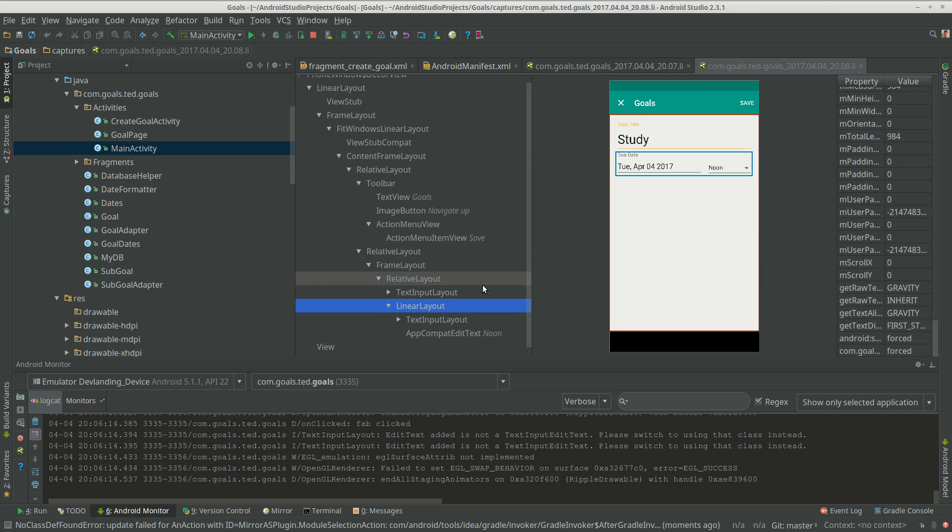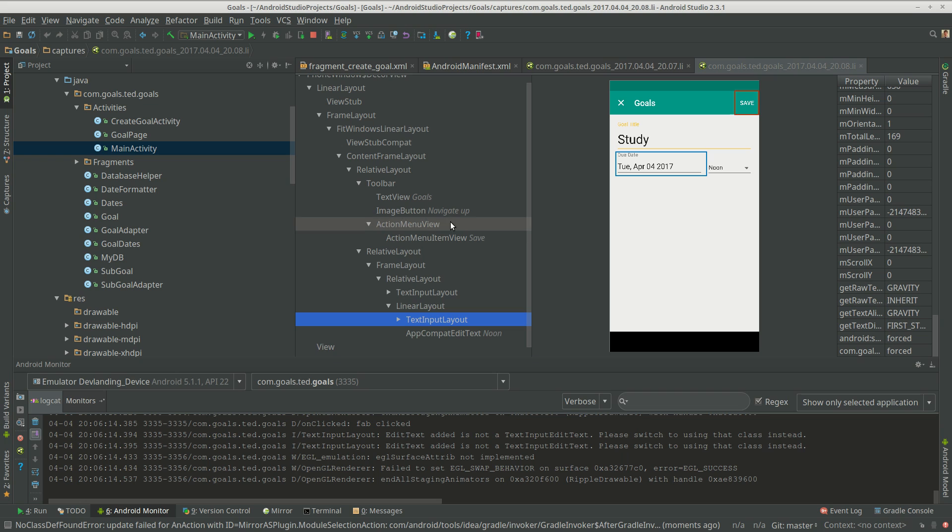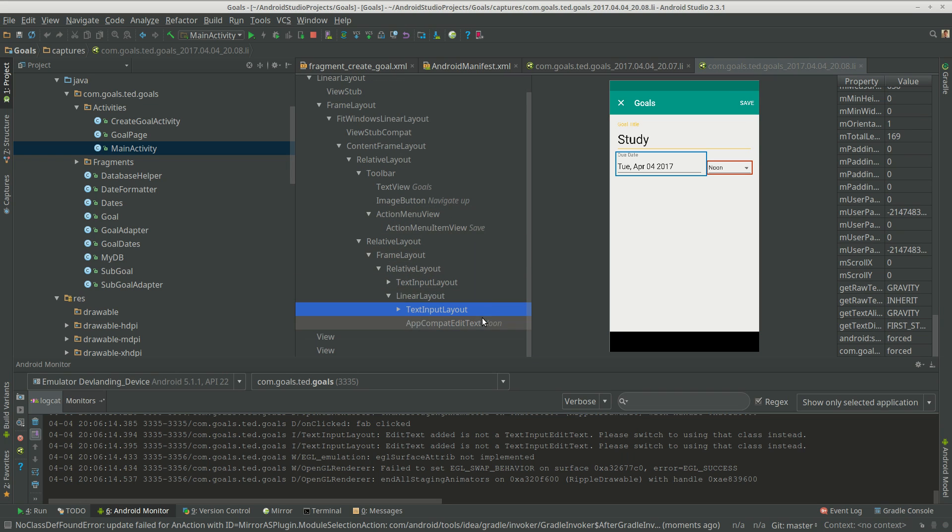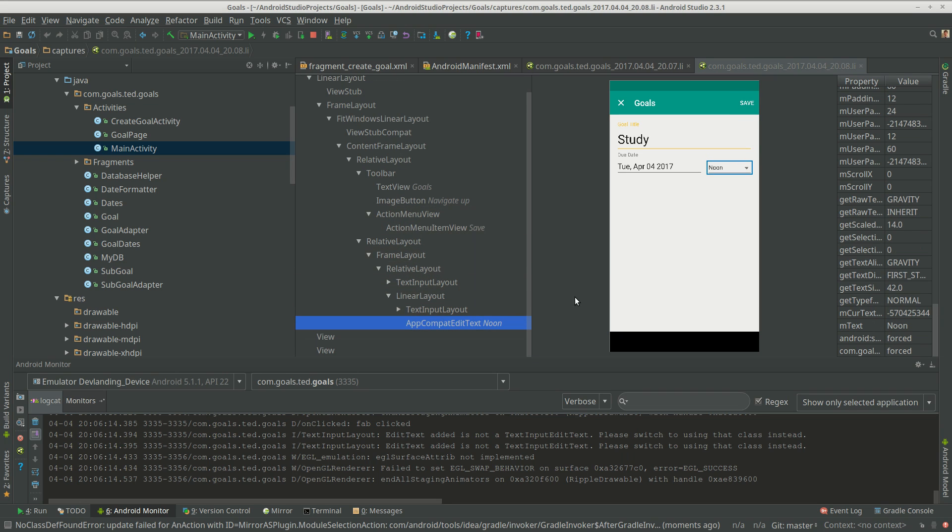So now we can see that there's two inputs in here. We have the text input layout, not a text view, it's a text input layout. And we just have an edit text.